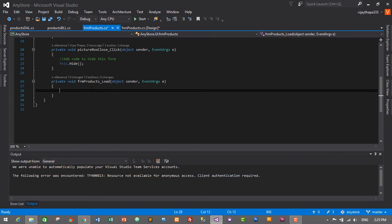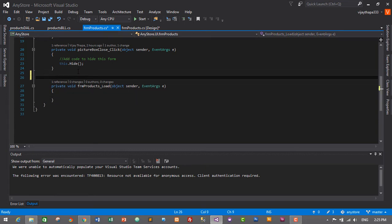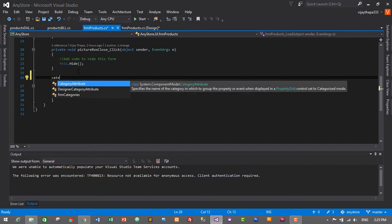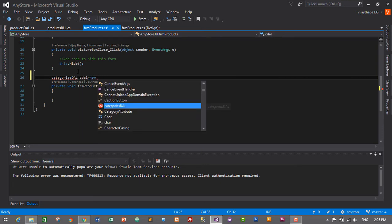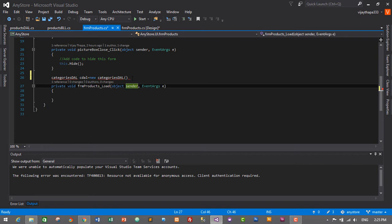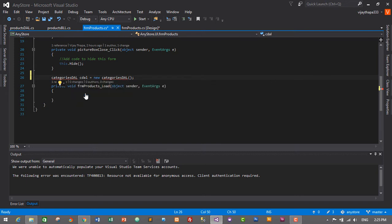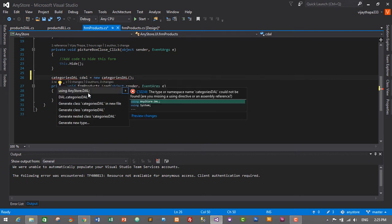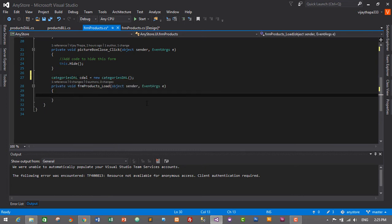Now here's the thing: we are in form products.cs, but we need to use category DAL in order to display all the categories from database to our combo box. So I will create an object for our category DAL: CategoriesDAL cdal = new CategoriesDAL(); Hover over the error, click on show potential fixes, and using AnyStore.DL. Now the error is gone.